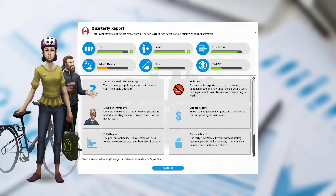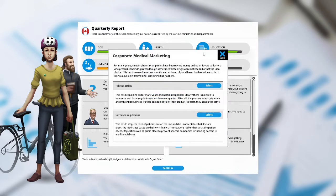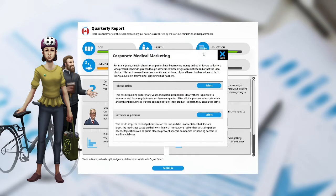The GDP is up, health is up. Corporate medical marketing. There's an urgent policy question that requires your immediate attention. For many years, certain pharma companies have been giving money and other favors to doctors who prescribe their drugs, even though sometimes these drugs were not needed or not the ideal choice. This has increased in recent months, and while no physical harm has been done so far, it is only a question of time until something bad happens.